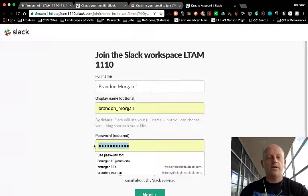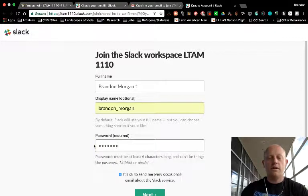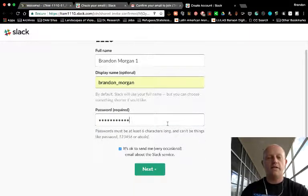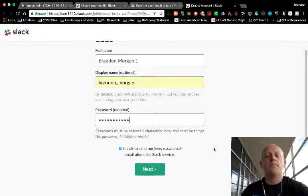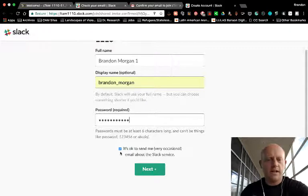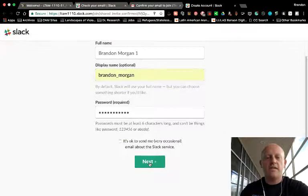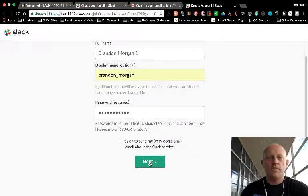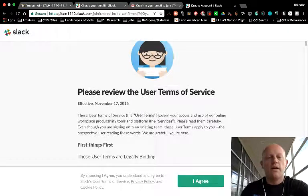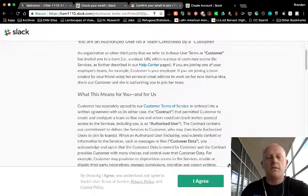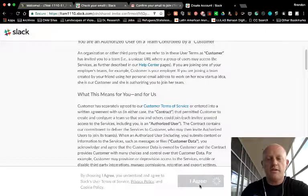I'm going to create a password, be whatever you like as long as it matches those terms there. I don't want emails about the Slack service, so I'm going to get rid of that and click next.